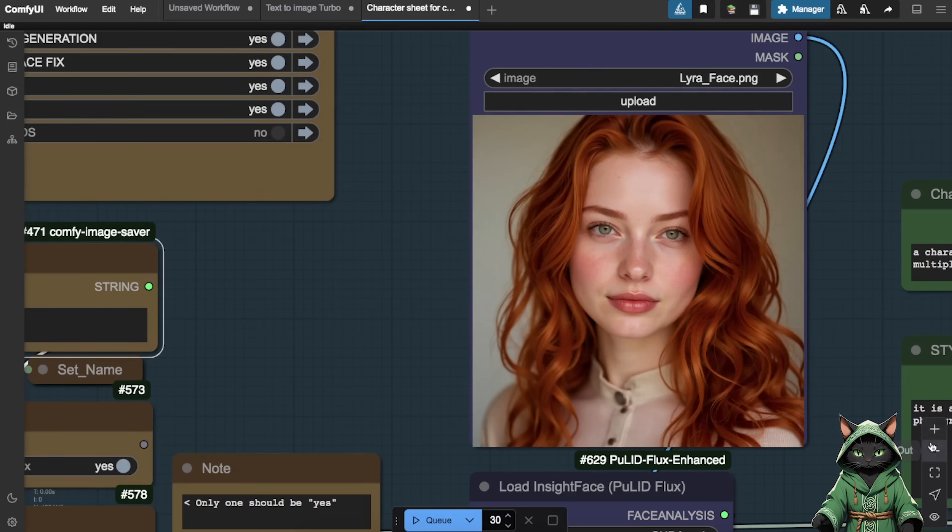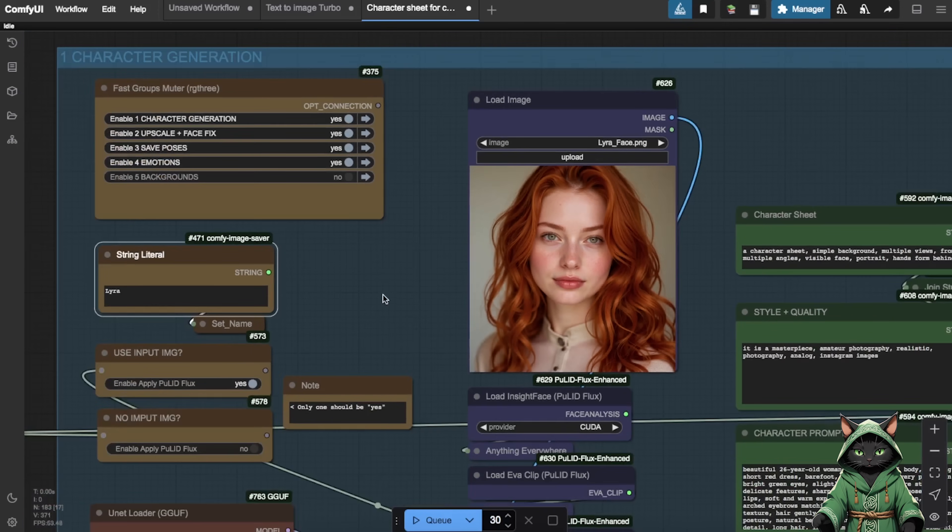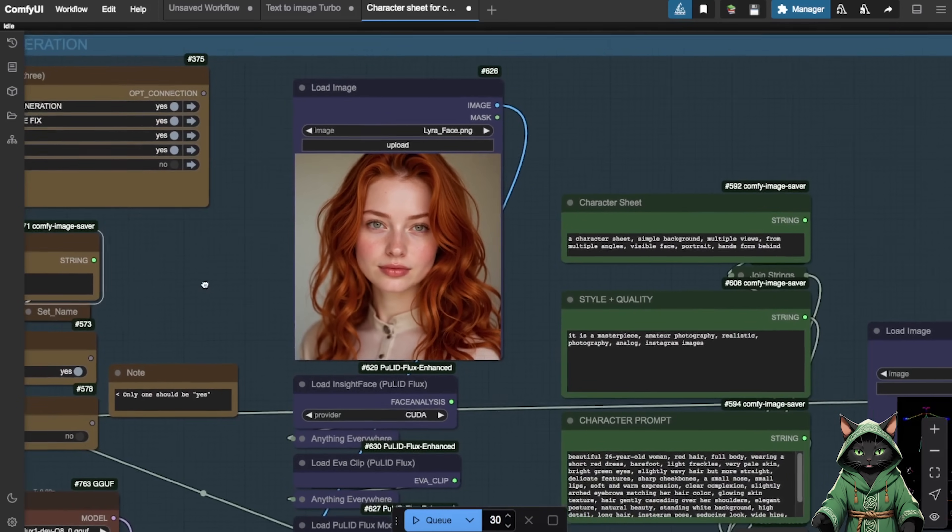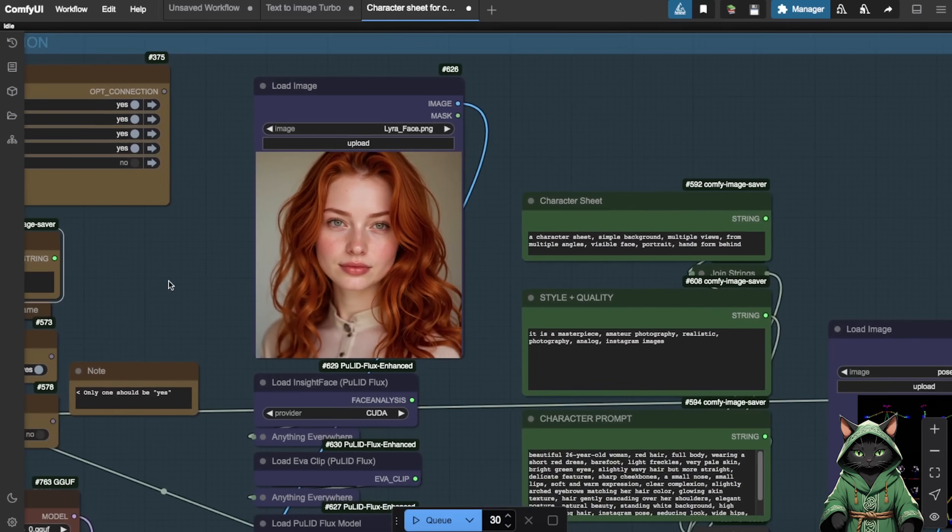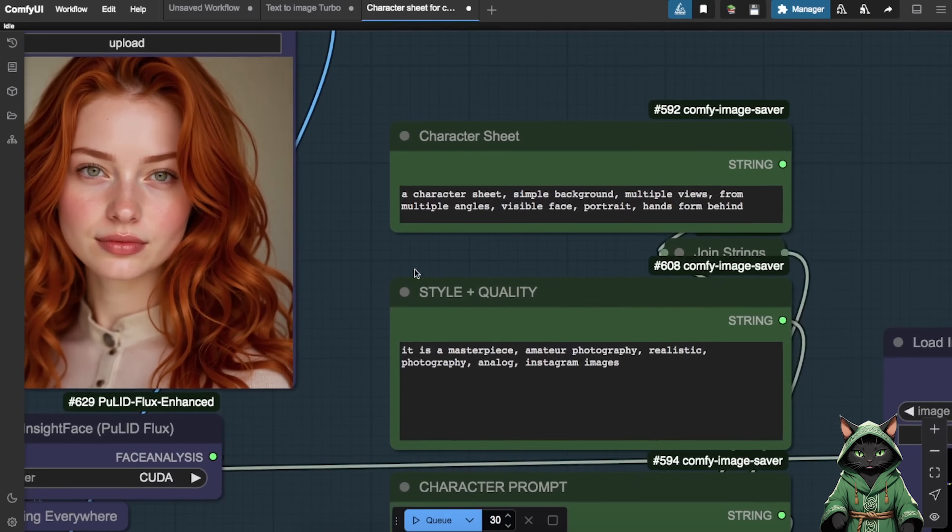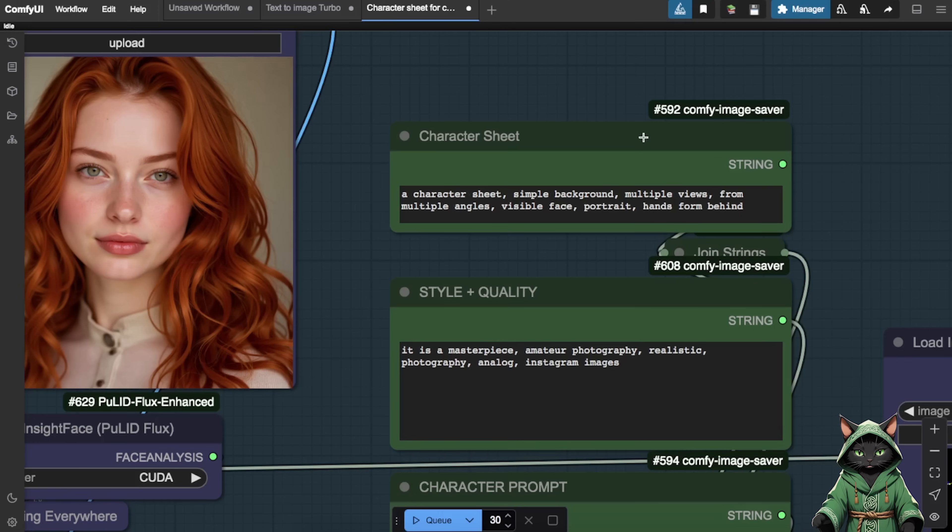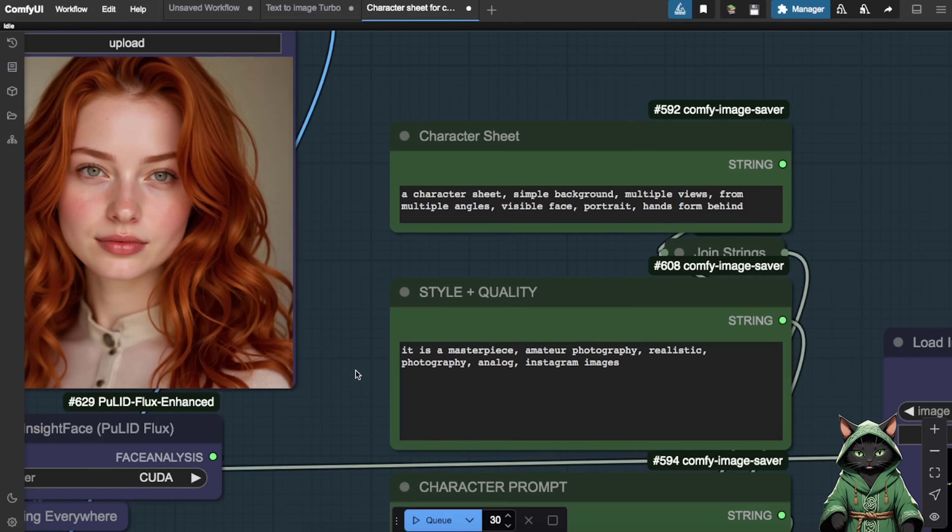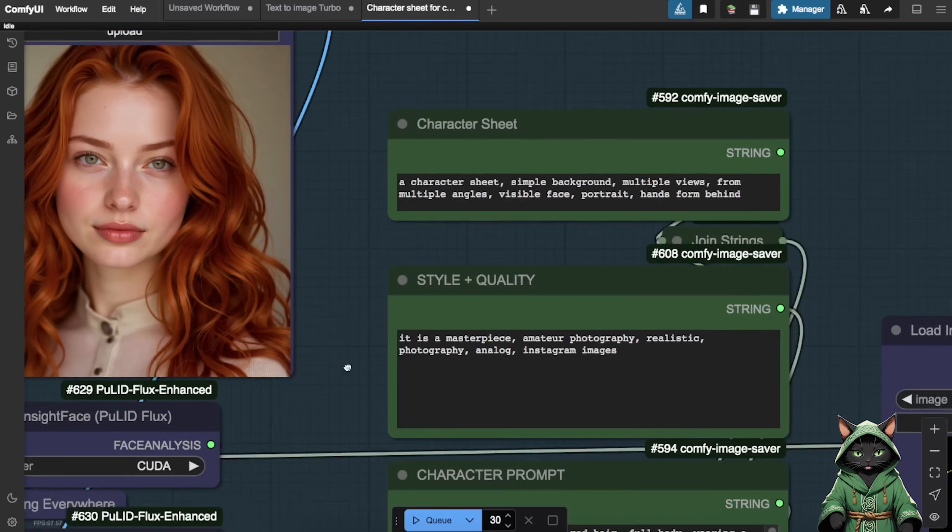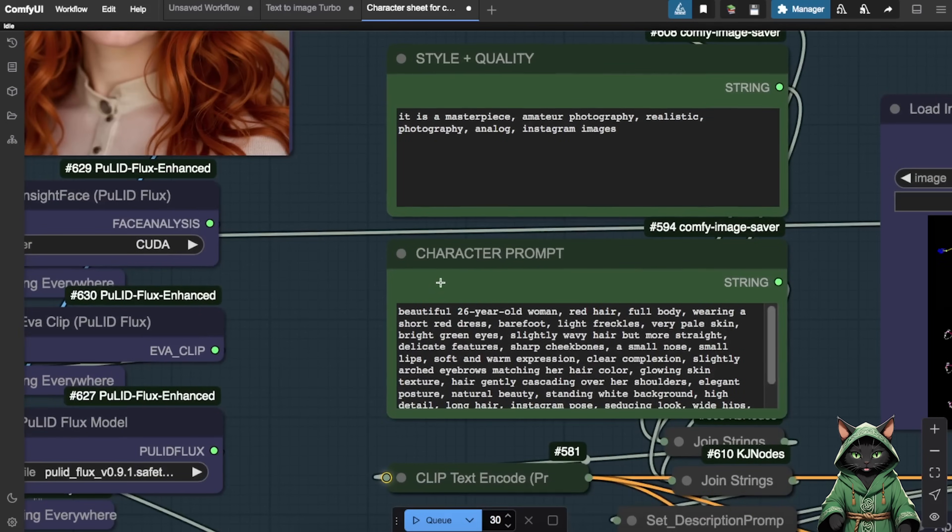Then upload her face using drag and drop in the appropriate node. After uploading the image, you may want to zoom out for a better overview of the workflow. Moving on to the Prompts section, you'll find two types. Style, Quality prompts and Pose prompts. The default Pose prompts work well, so we can leave those unchanged.